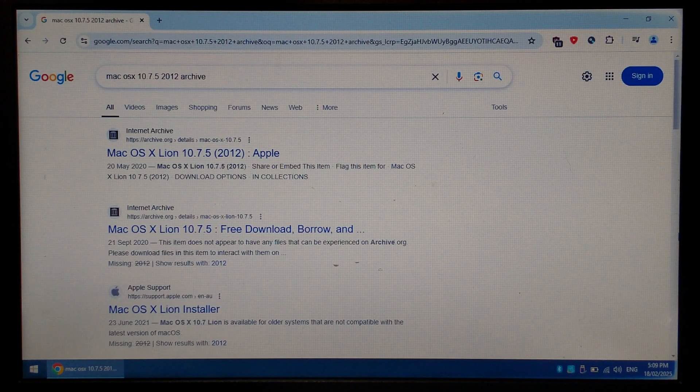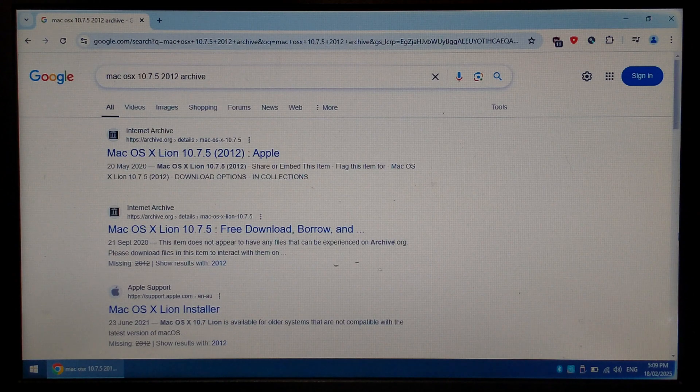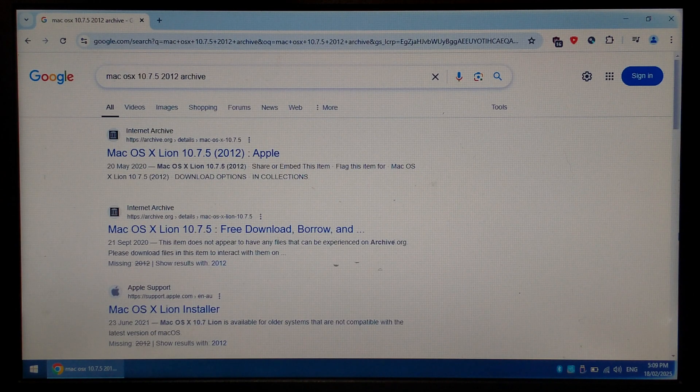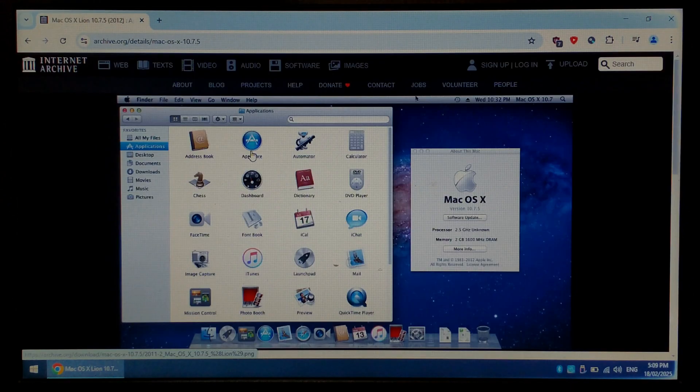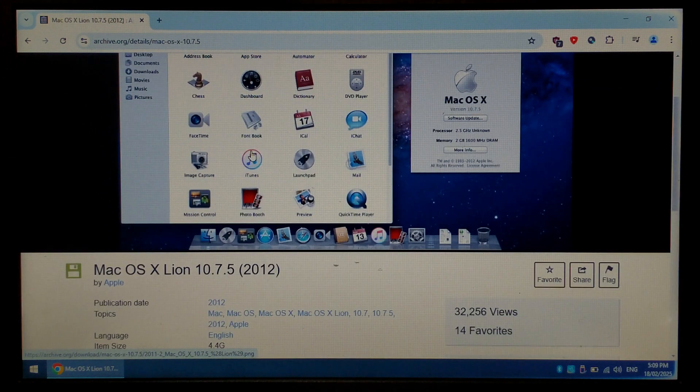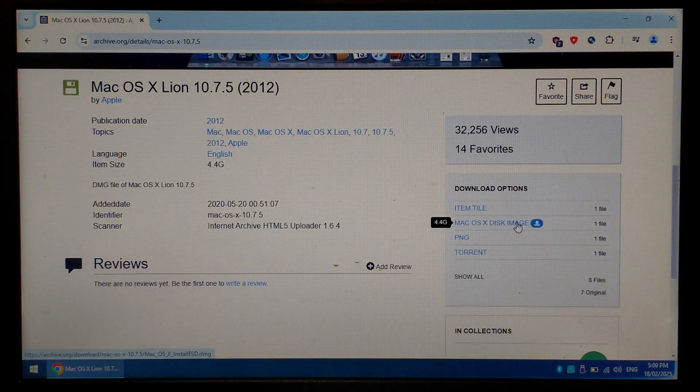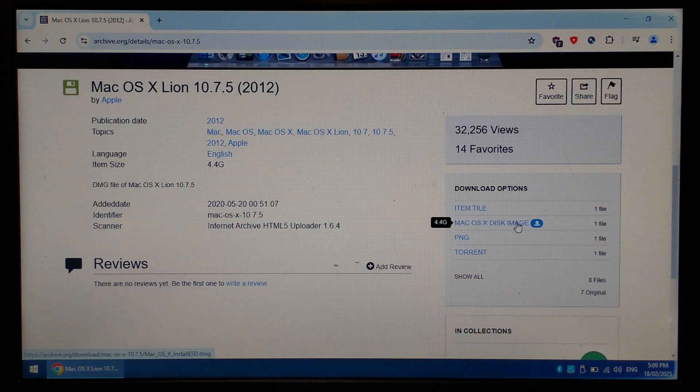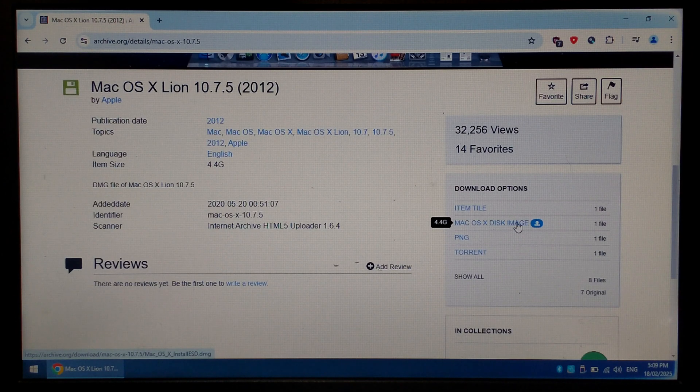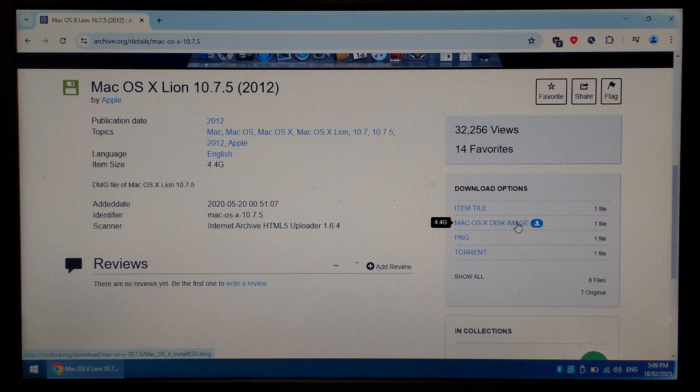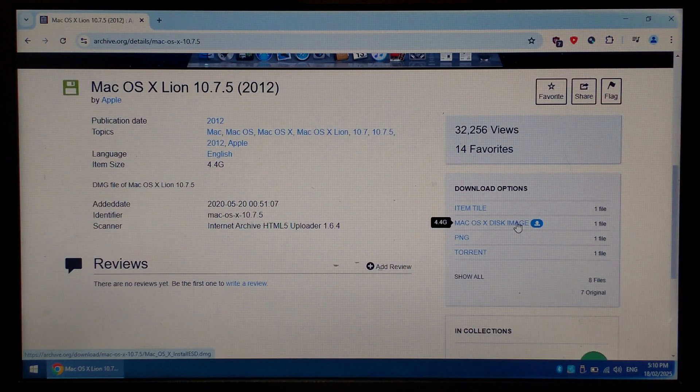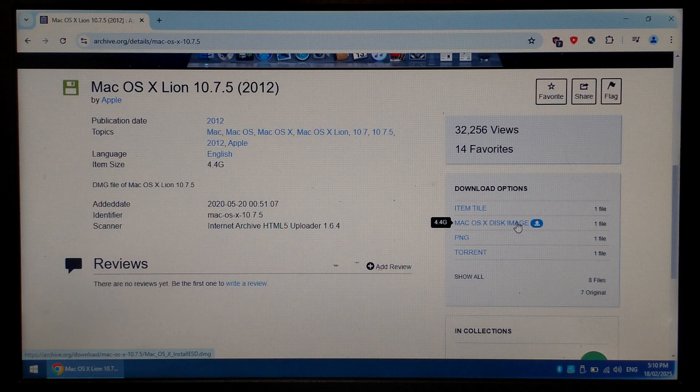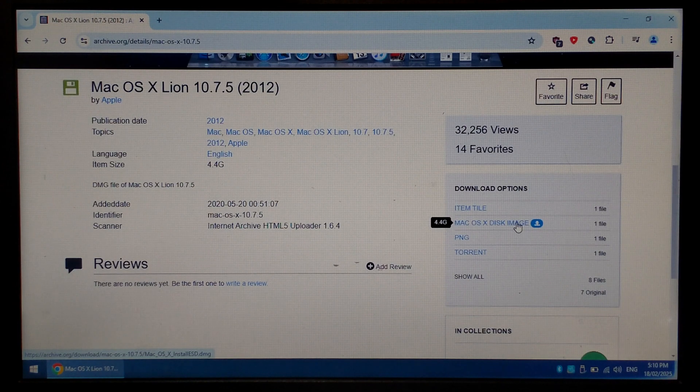We want to go to the top archive.org link Mac OS X Lion 10.7.5 2012 Apple. You want to scroll down slightly, and on the right hand side, download the Mac OS X disk image. It is around 4.4 gig. There are other disk images available online, but I wasn't able to get any of them to boot on my late 2006 iMac.